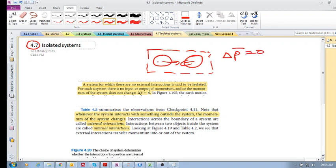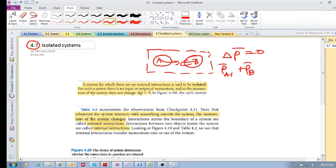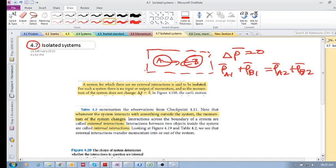That means if we've got A and B, that means that the momentum of A at 1 plus the momentum of B at 1 is equal to the momentum of A at 2 plus the momentum of B at 2. There is no external interaction across the boundary. Momentum is conserved.